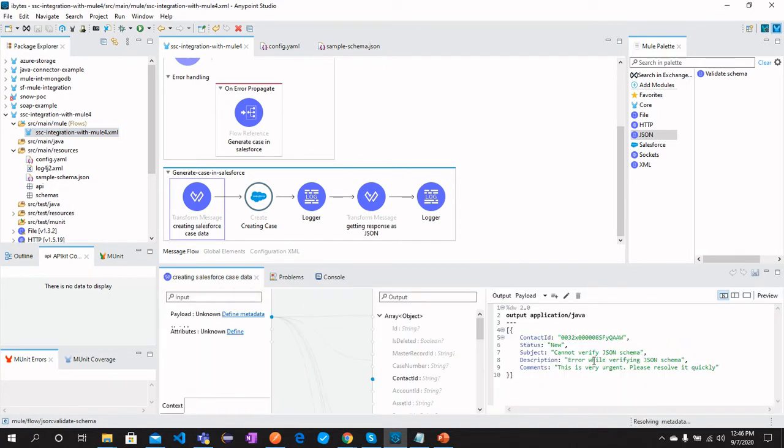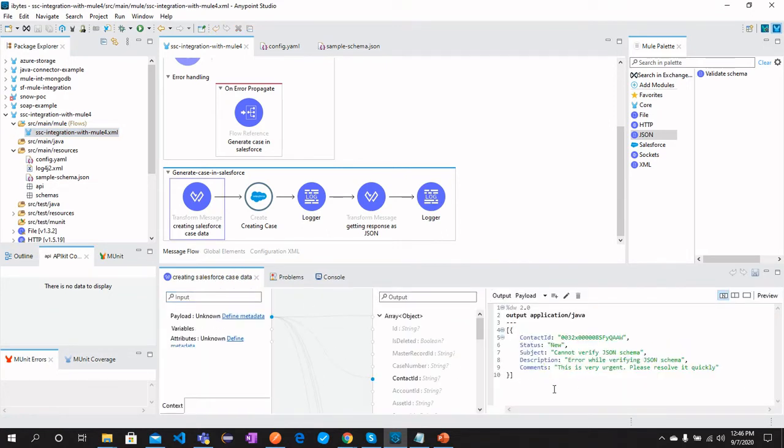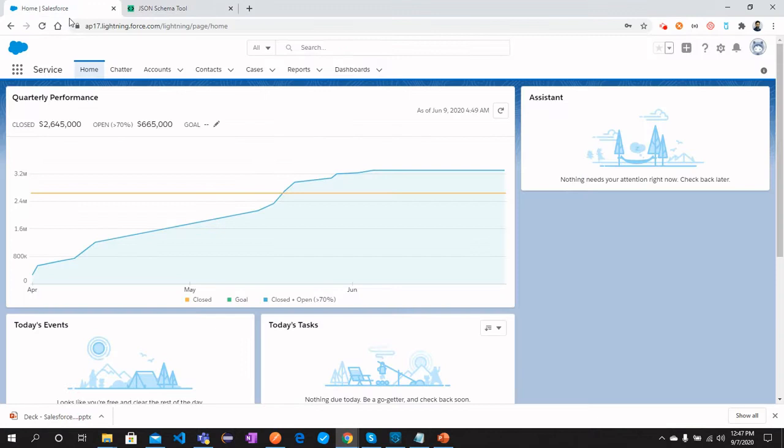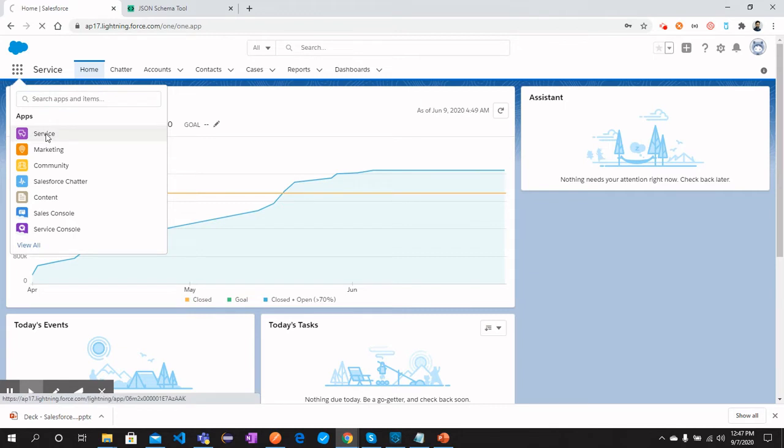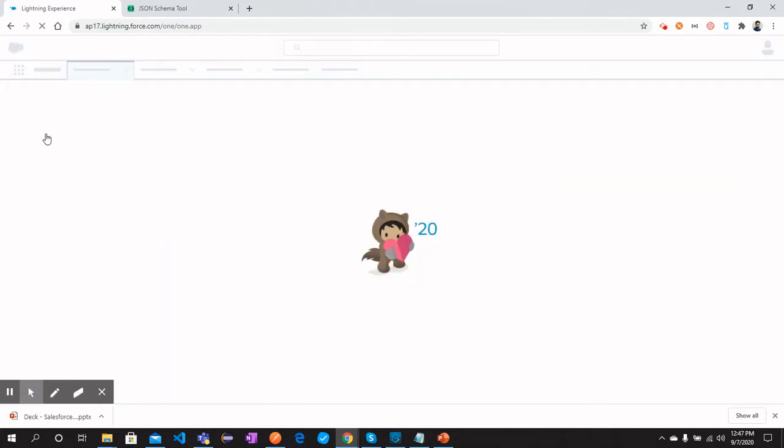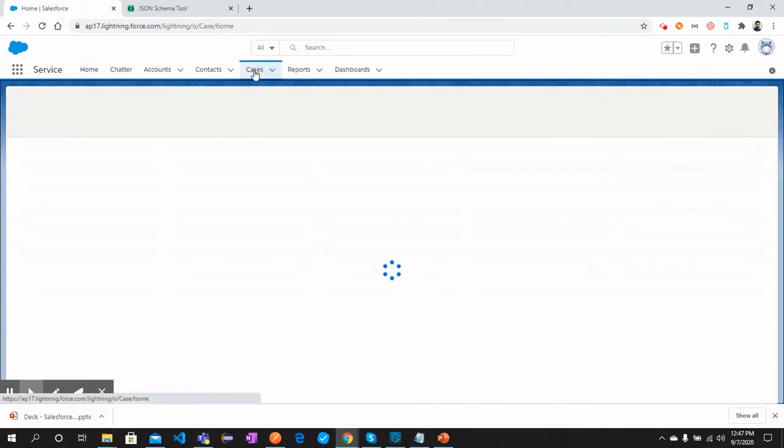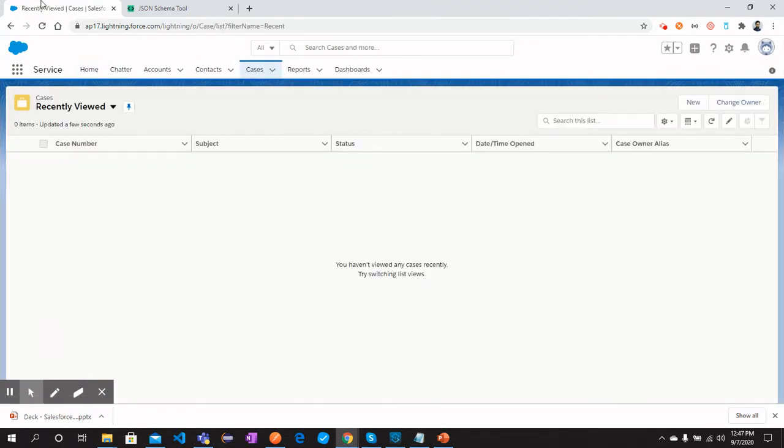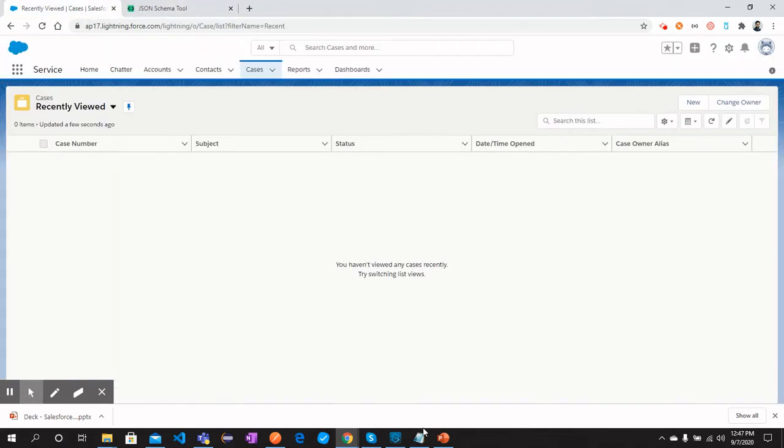Here we are generating the data to send the case to Salesforce Service Cloud. Let me show you. Go to this link and click Service. Within Service, we should be able to see Cases. And this is the environment where we are talking about Salesforce Service Cloud.